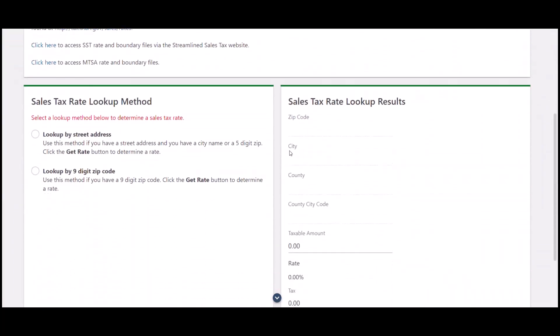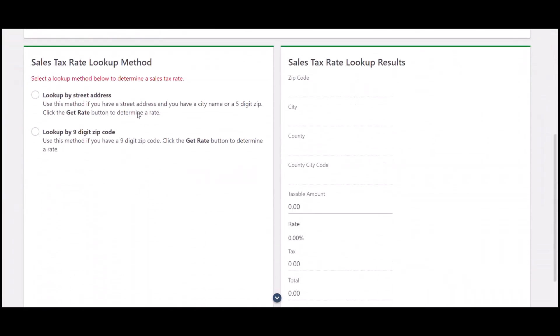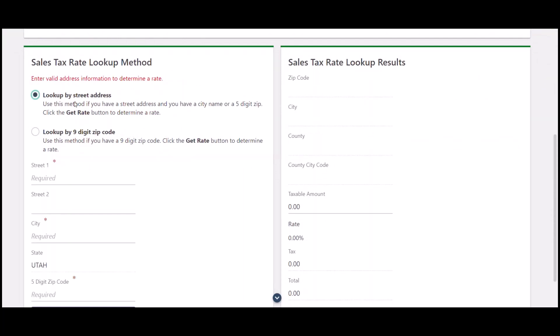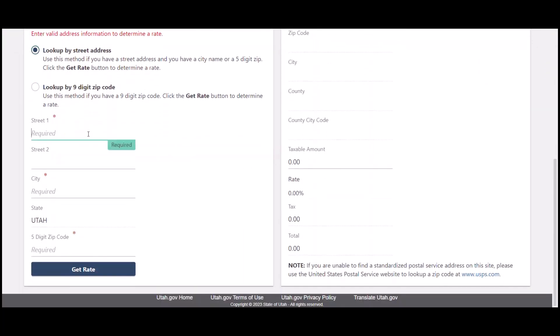If you go under there, you'll see that there are two ways that we can look it up, either through the street address or the nine digit zip code. We're going to look it up through a street address because that just seems to be the way that we see it most often.